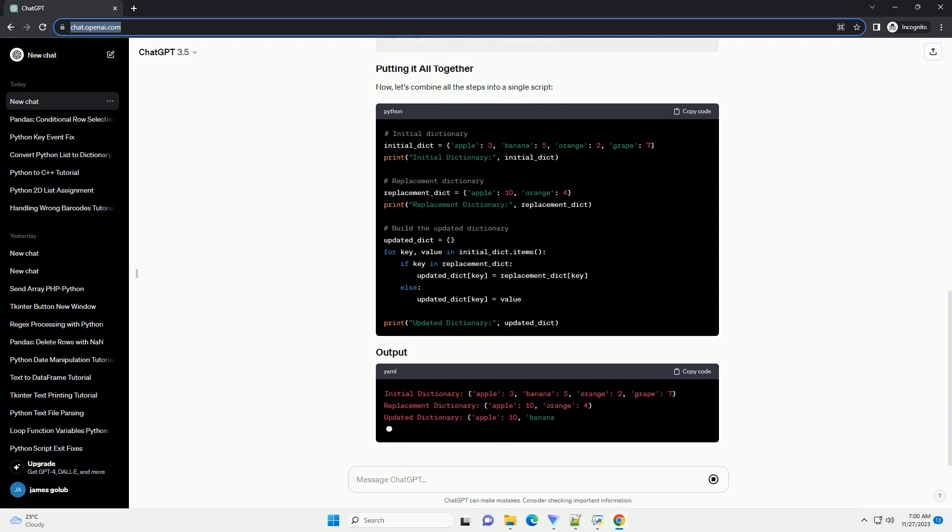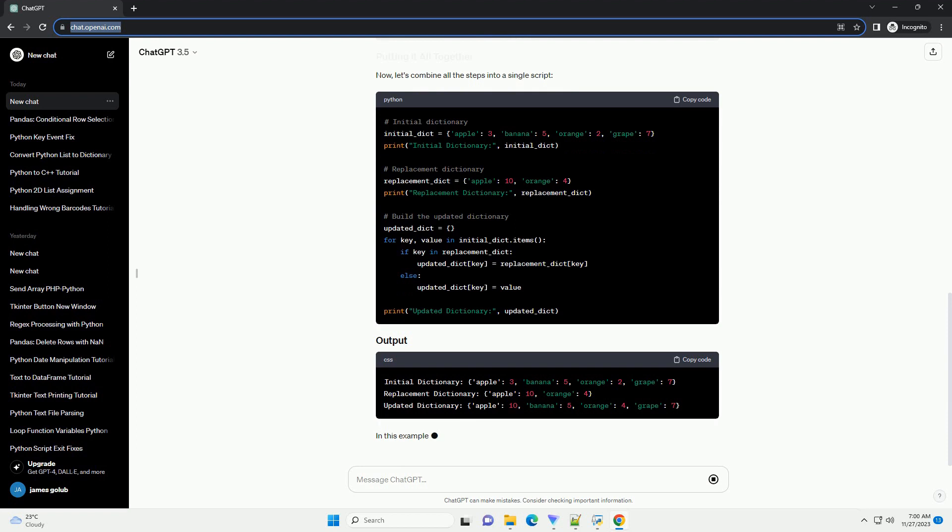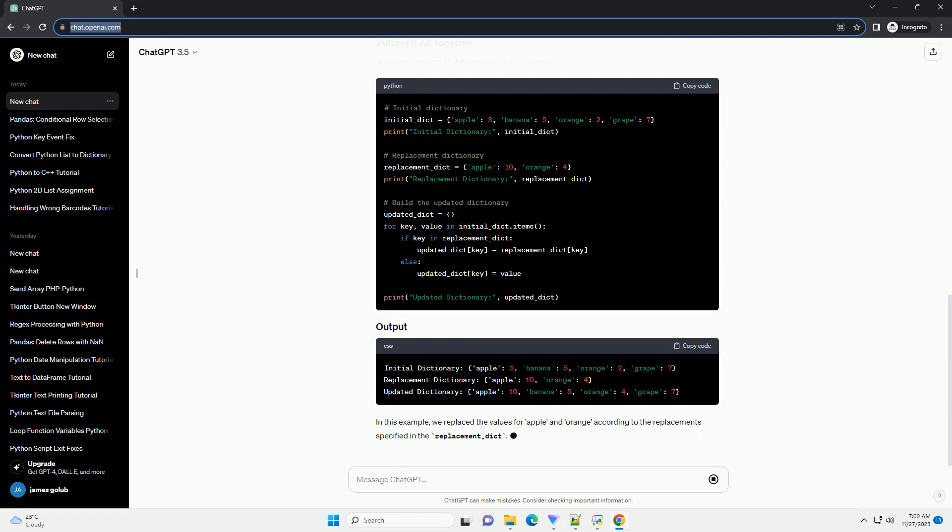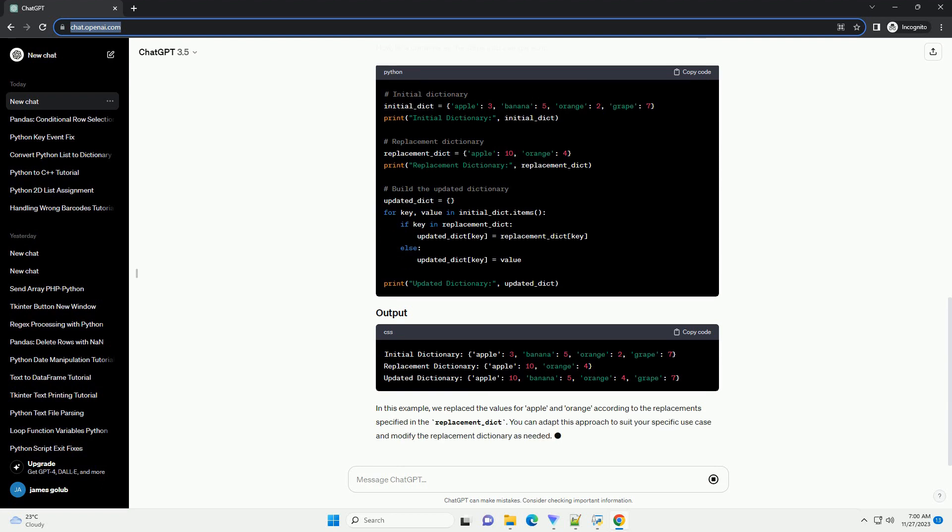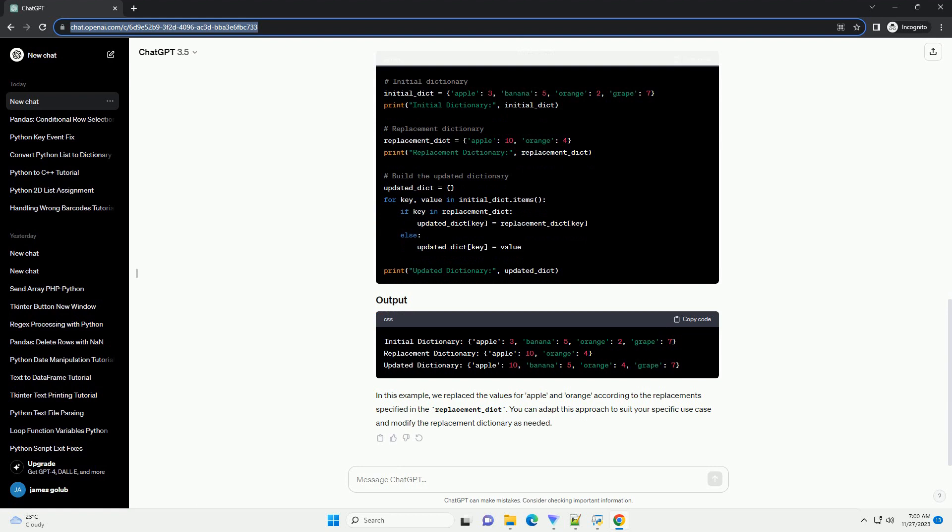Now, let's combine all the steps into a single script. In this example, we replaced the values for apple and orange according to the replacements specified in the replacement_dict. You can adapt this approach to suit your specific use case and modify the replacement dictionary as needed.